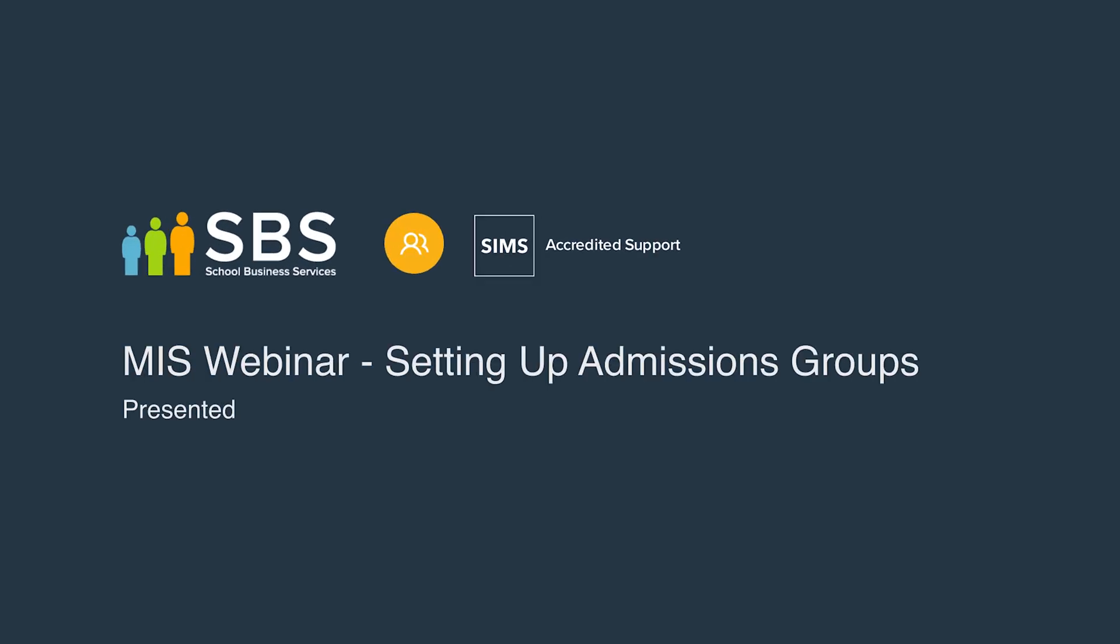Hello and welcome to the School Business Services mini-webinars. Today we will be looking at setting up intake groups in SIMS so that we have these in place for our new intake students to go into for the new academic year.